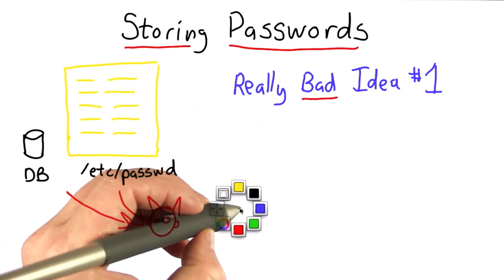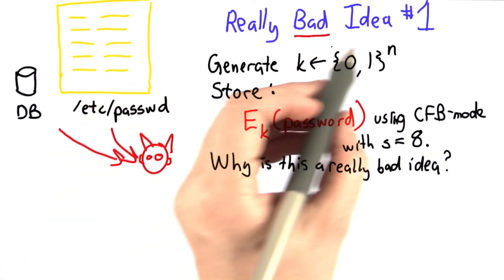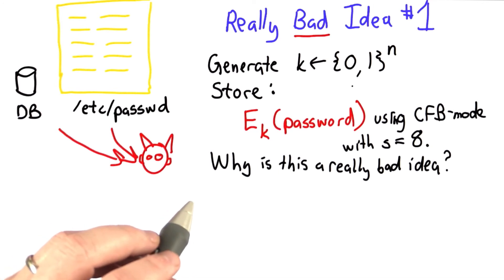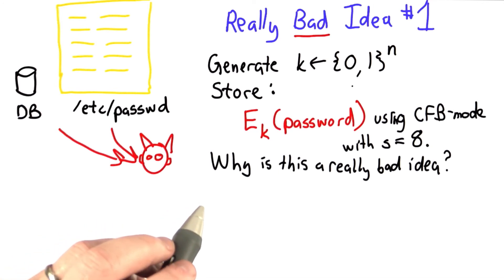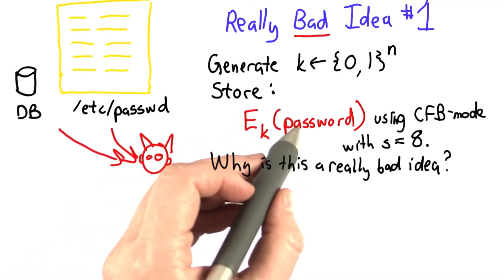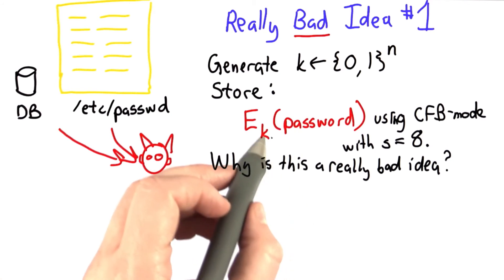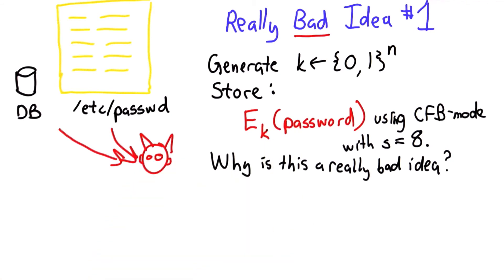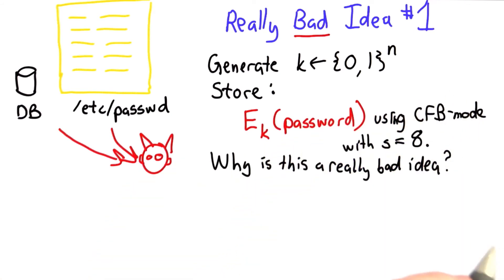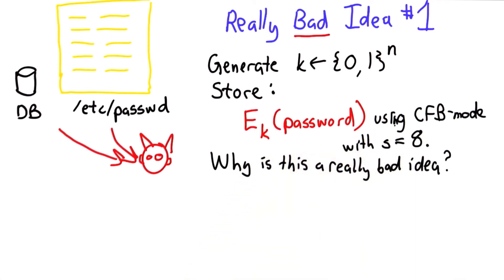And so here's the plan. The server operator will generate some key. Let's assume the server can generate a good random key. And for each password, we're going to store the encrypted value of that password, encrypting using the key, using CFB mode. So that's cipher feedback mode with message block size eight.